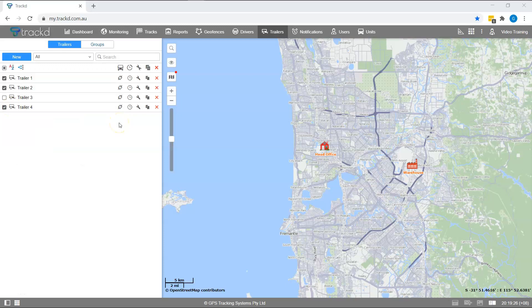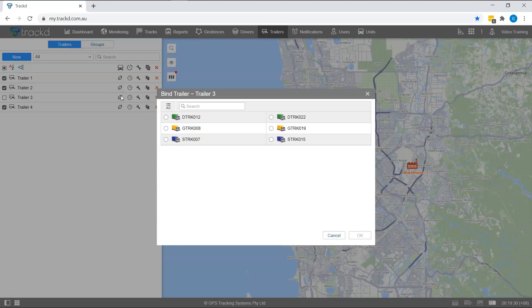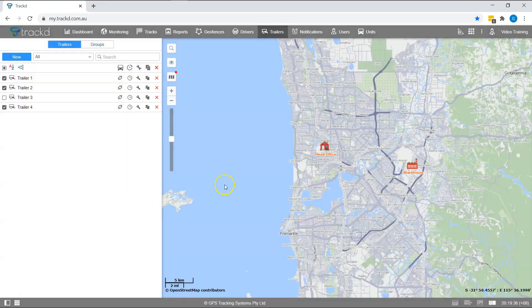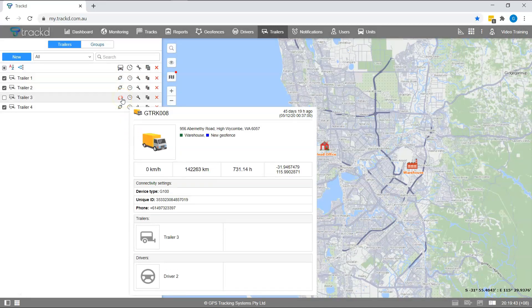To manually bind a trailer to a vehicle, click on the binding chain icon and select the unit that you want to assign your trailer to. You will see that the unit icon replaces the binding chain icon. If you hover over the unit icon, you will see more details about the unit.